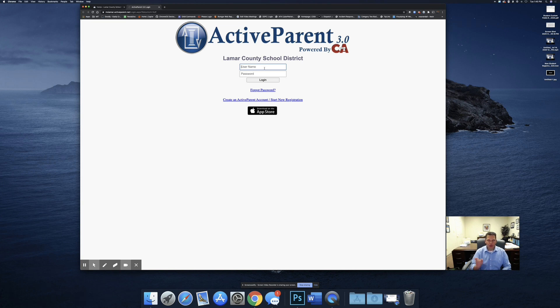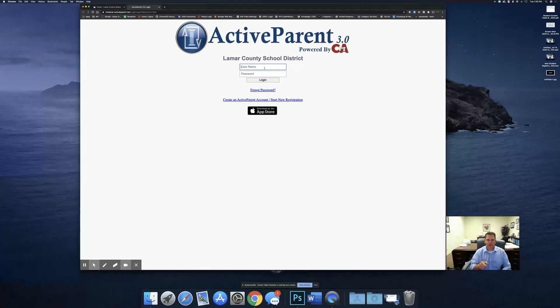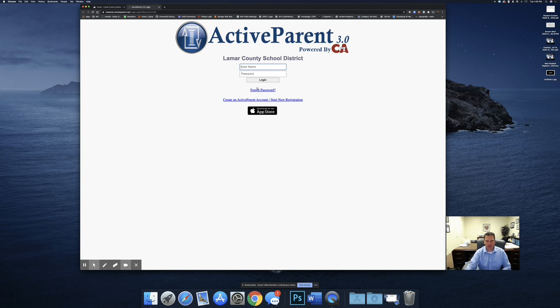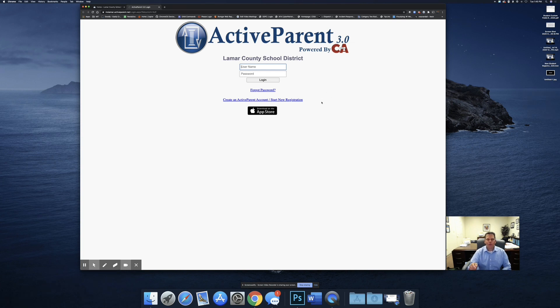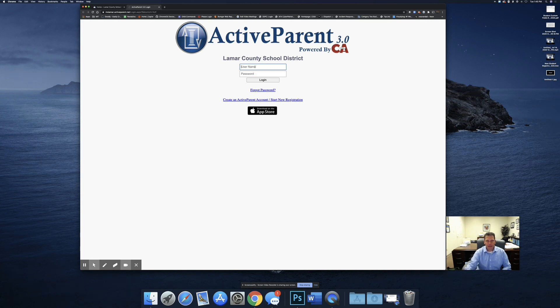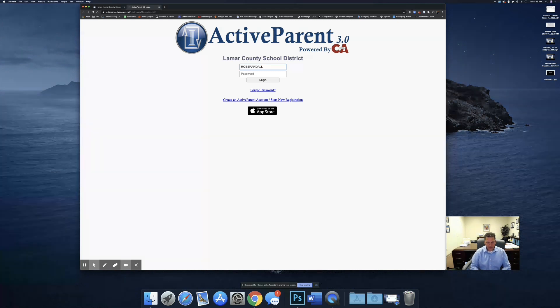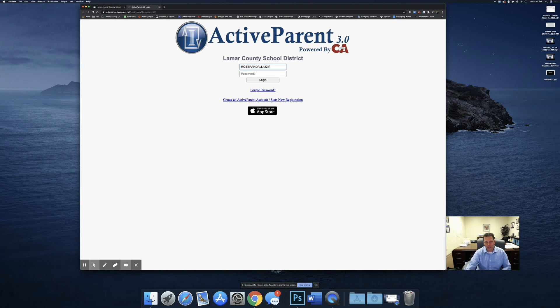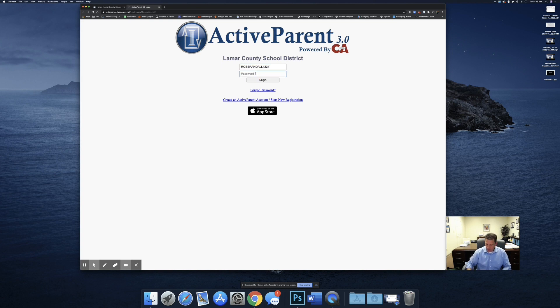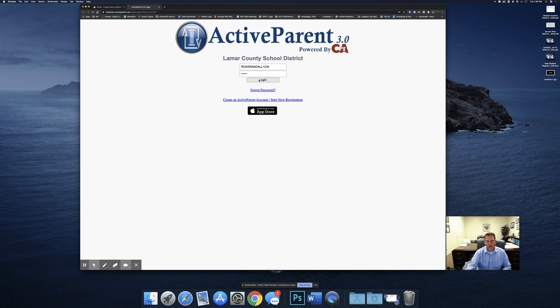If you know your username but forgot your password, then you can simply select forgot password here on the screen and put in your username, and you will receive an email at the email address that you used to register when you set up your account. The usernames are case sensitive, so be sure to check that. Most of the accounts that are set up are going to be all uppercase, and then you put in your password and you're going to log in.